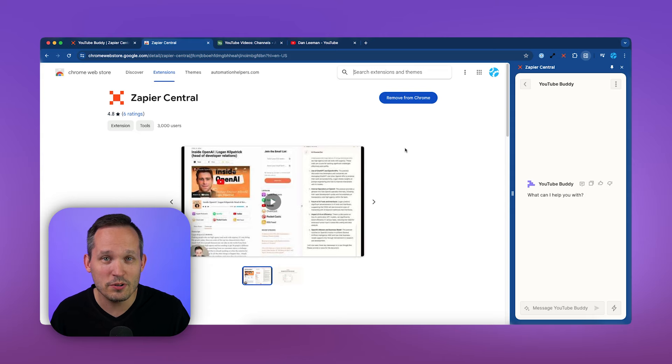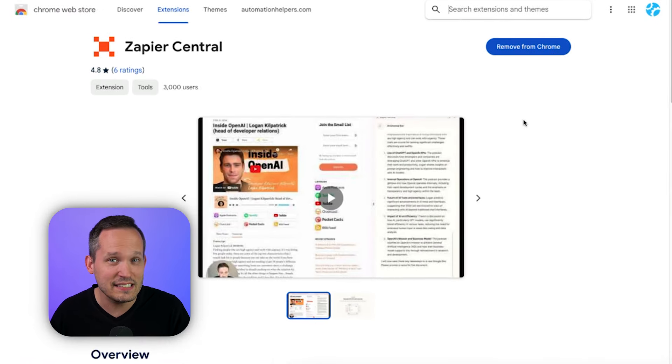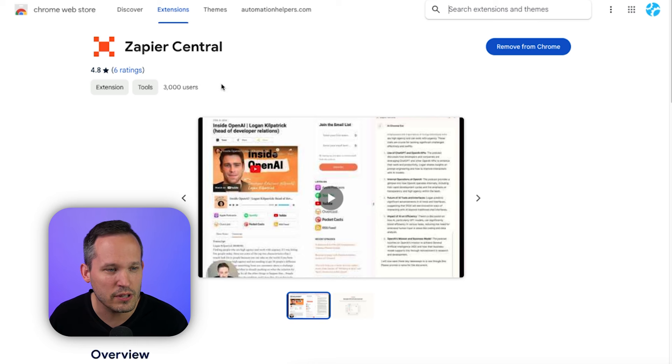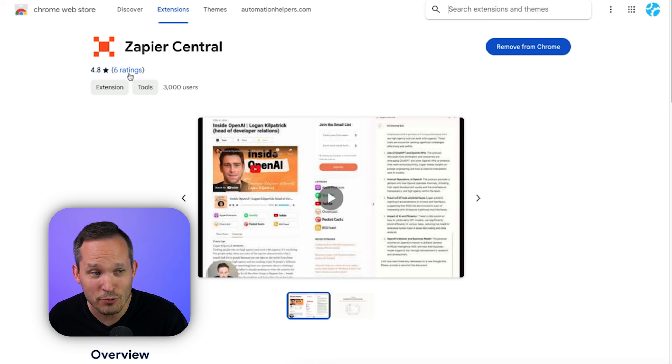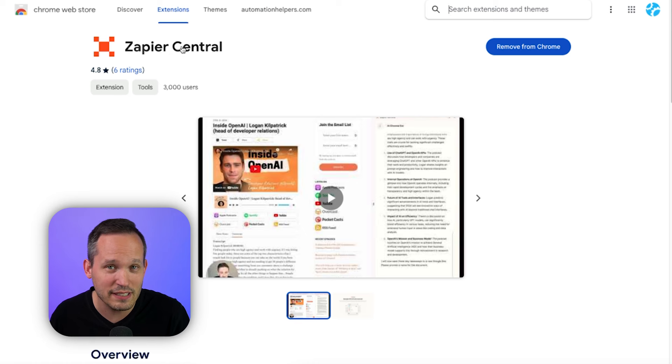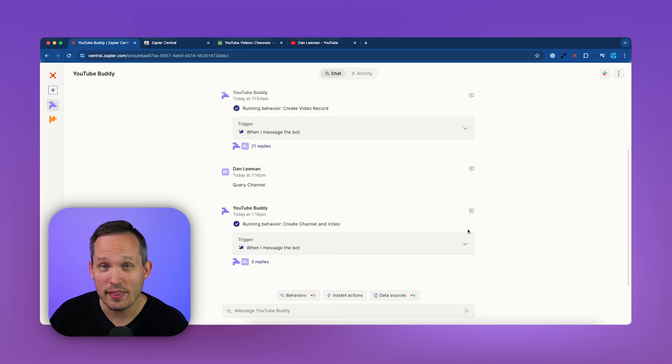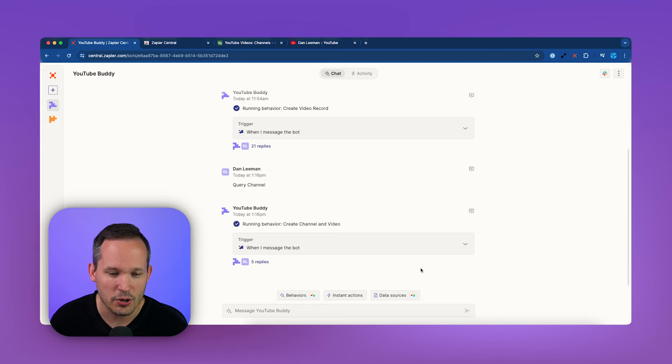Now, it's important to note that there's already a Zapier Chrome extension available, and this is not the same one. So make sure that when you're installing the Chrome extension right now, there's not a lot of ratings. There's only six ratings, but Zapier Central is the one that you're looking for, not just Zapier. Now, here's why the Chrome extension is a big deal.